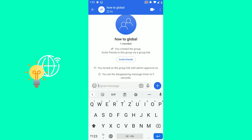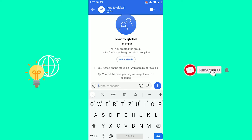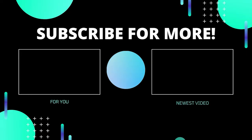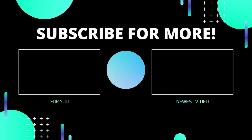You set the disappearing message timer to five seconds, my message is gone, and we've successfully enabled the disappearing messages setting on the Signal app in 2021. If this video helped you out, leave a like, comment, and subscribe. See you in the next one.